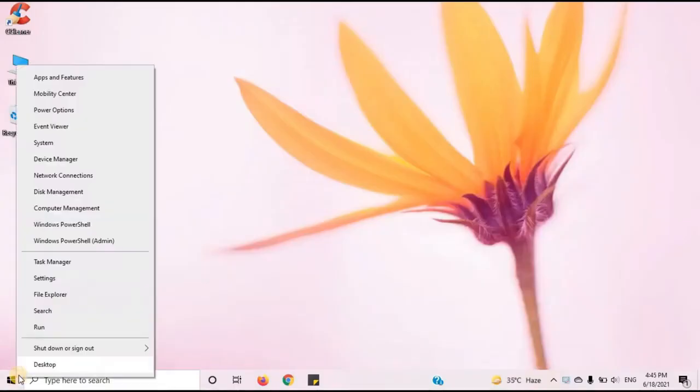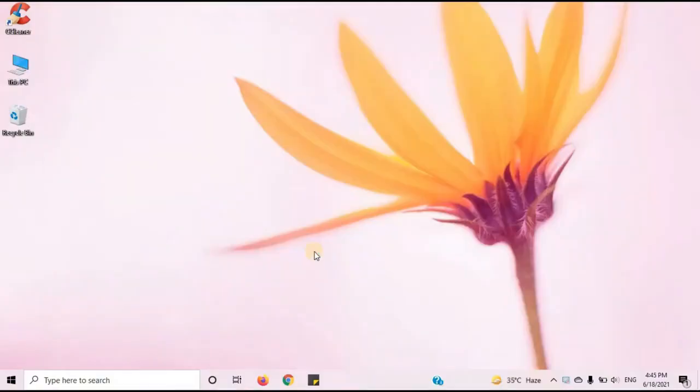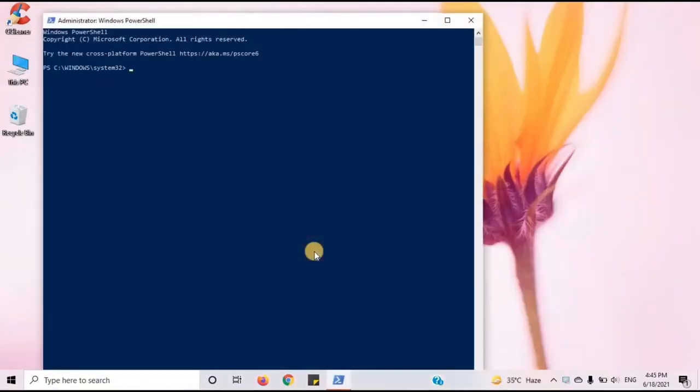Right click on the start button. You can see many options. Click on Windows PowerShell Admin. A dialog box will appear. Click on Yes. You can see a window of administrator Windows PowerShell.